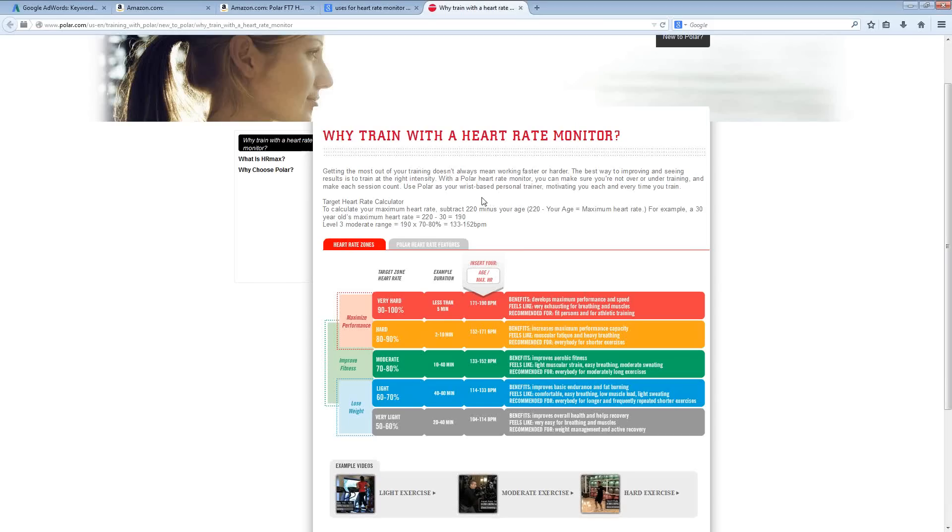Now, this again leads back to the targeting that I was talking about. The age groups here are going to be really important in terms of your targeting.